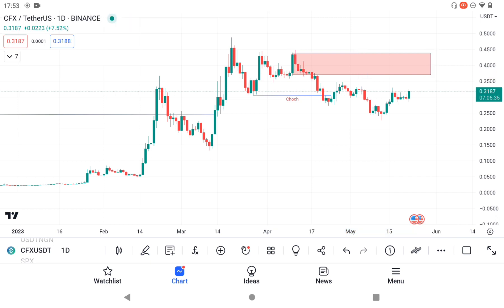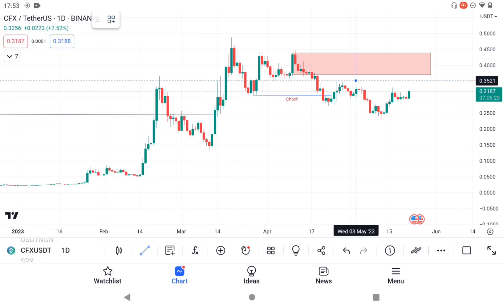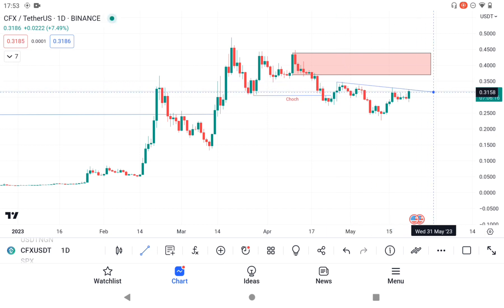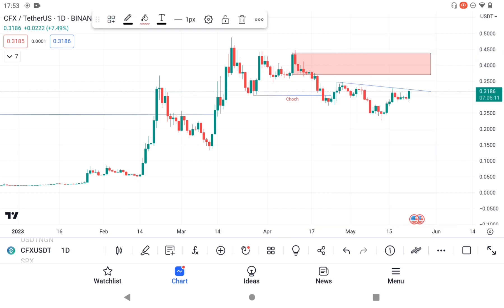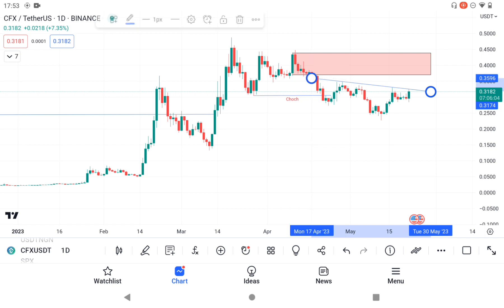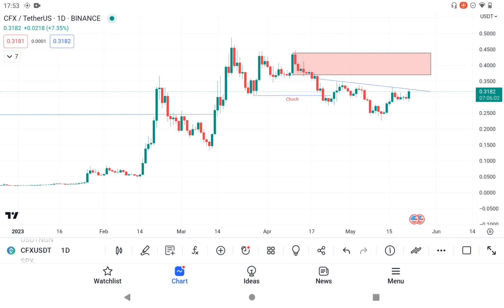Yes, there is a supply that caused the Change of Character to the downside. Now we can see that we have a trend line formation forming here — can you see that? Good, we have a trend line formation. I'll extend this a little bit so it touches every point.